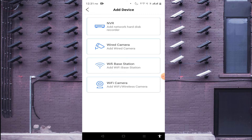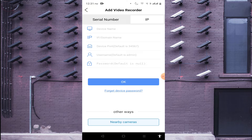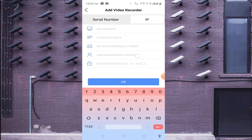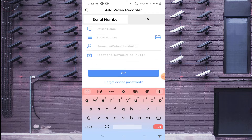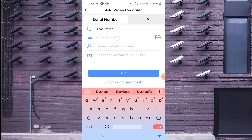In my case I want to add an NVR, so just click on it. When you click on it, you find two options: Serial Number and IP. If you have a static IP and want to connect by local IP address, enter the device name, device IP address, and password here. Please note — this is the password of the device you are adding. I will now go to Serial Number to show you how to add a device using a serial number. Put any name here that you can easily remember.